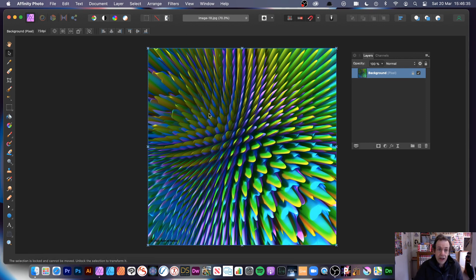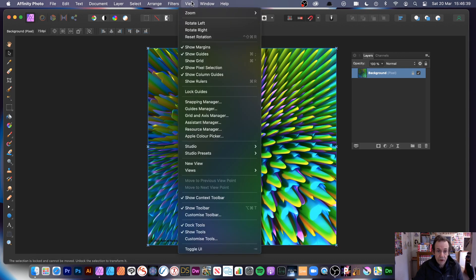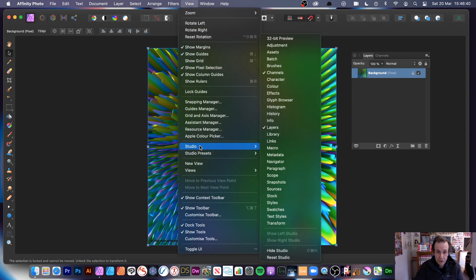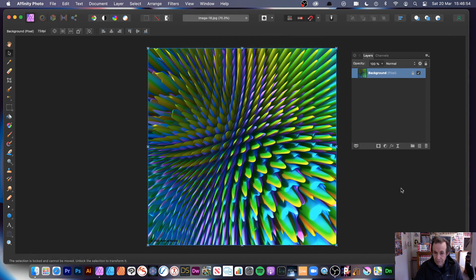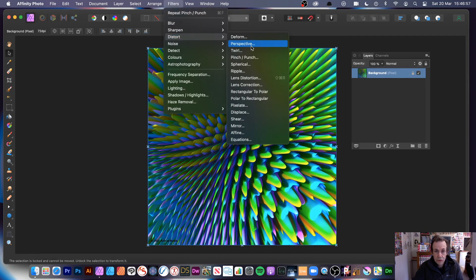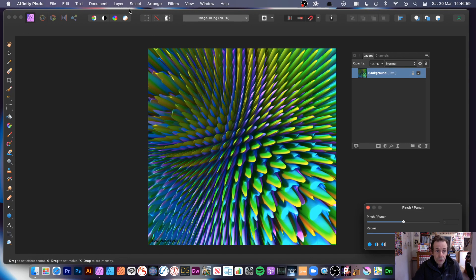Let's remove that layer and go right back to the start. Over here we have layers and channels; under view studio those are the key ones. Macros are occasionally useful if you want to store recordings of running through various filters. Now let's go to filters, distort, and pinch and punch.